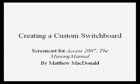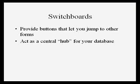And I'm going to show you how to create a custom switchboard. You probably already know that Access lets you create forms to enter and edit records. You can also create forms that act like menus. These forms, known as switchboard forms, have one purpose in life.